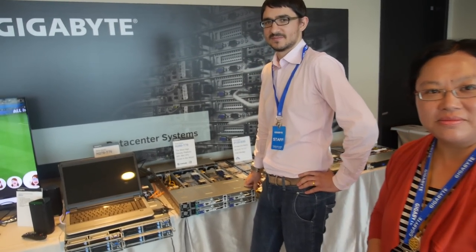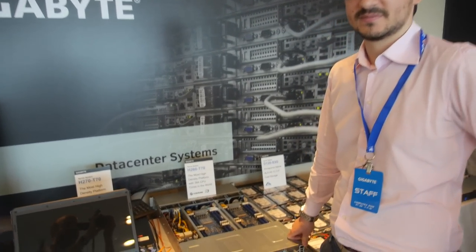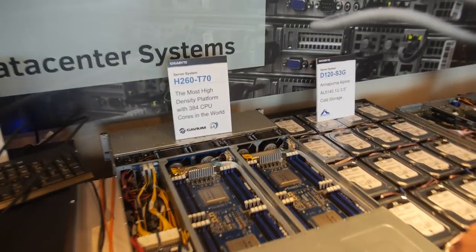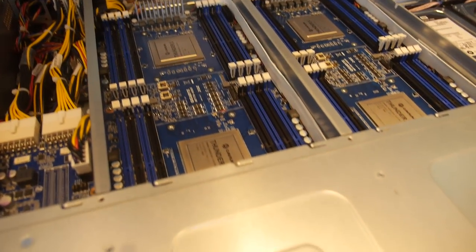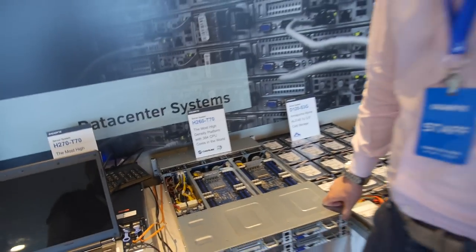So here at the Gigabyte area, we're going to check out the 384 core ThunderX ARM server.